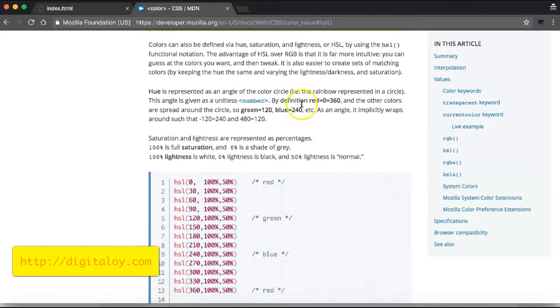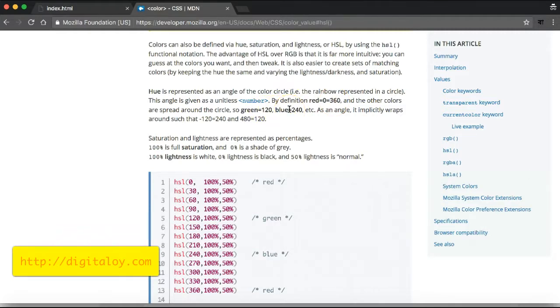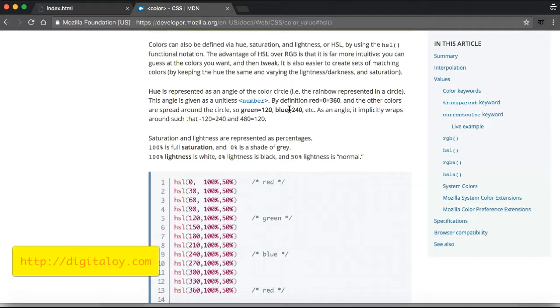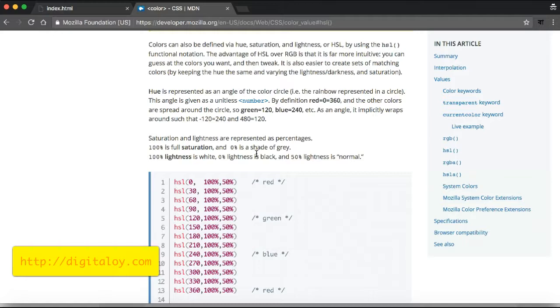HSL values work like this: colors can be defined by hue, saturation, and lightness. The hue value ranges from zero to 360 - red is at zero, green at 120, and blue at 240. This follows a color circle. Saturation and lightness are percentages that control the color intensity.